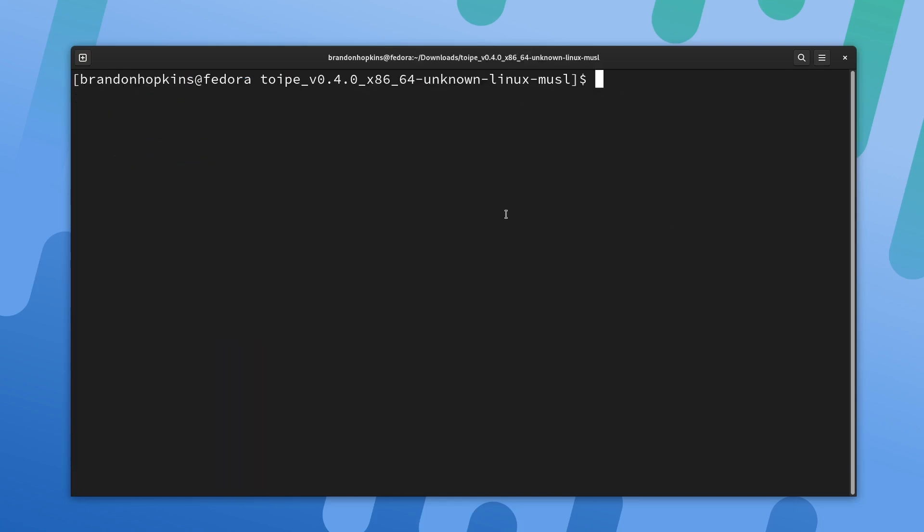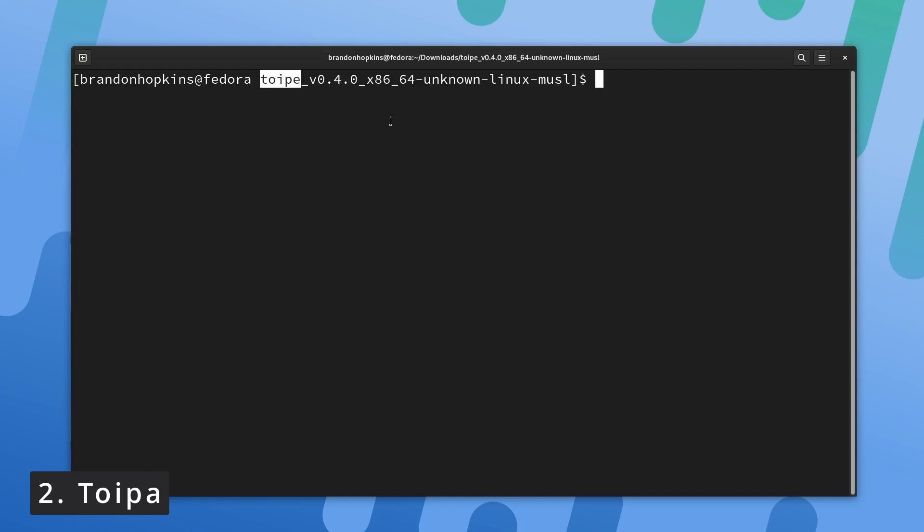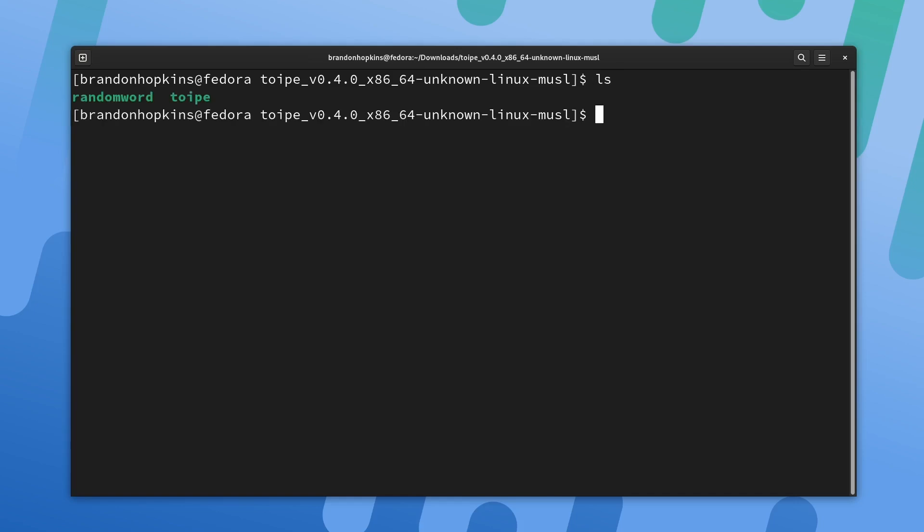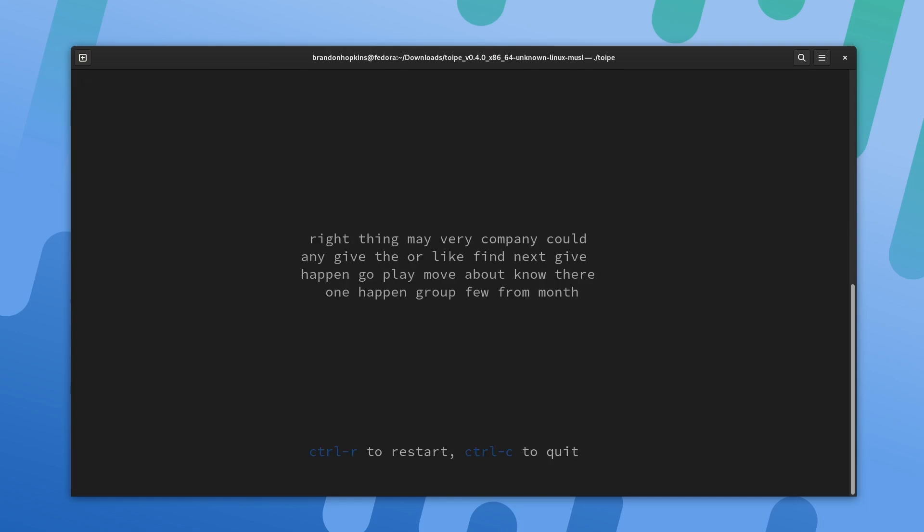For those of you who enjoy typing tests, this is going to be the perfect little tool for you. I'm not completely sure how to say this, I'm just going to say Topi for this video. This is a trusty terminal typing tester written in the Rust programming language. You can run this just by downloading the binary. So if I do LS, you can see I have the application right here. I'm just going to give that a quick run, and there we go. We can type exactly what is on the screen here.